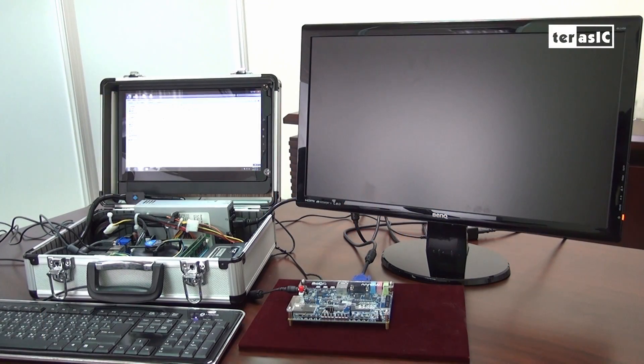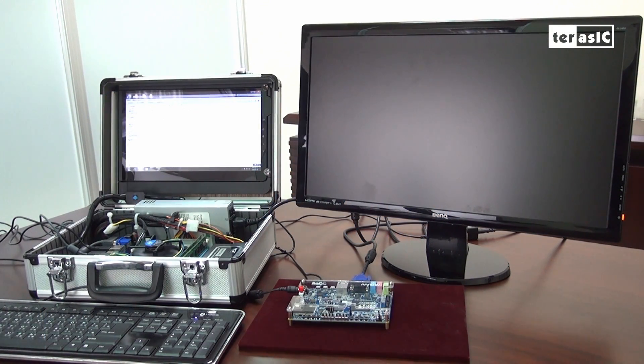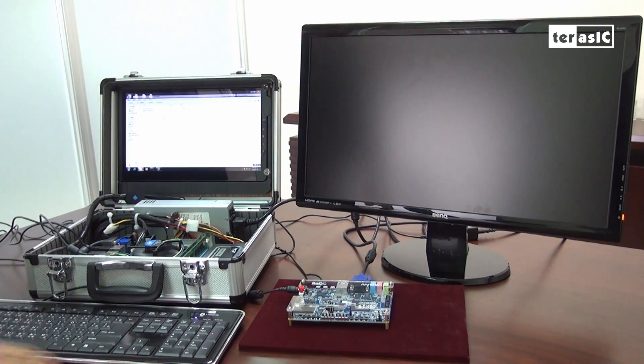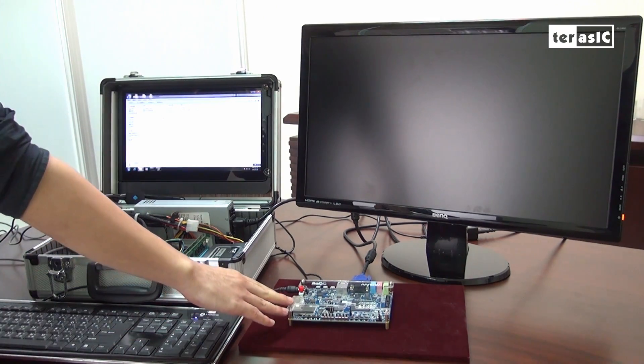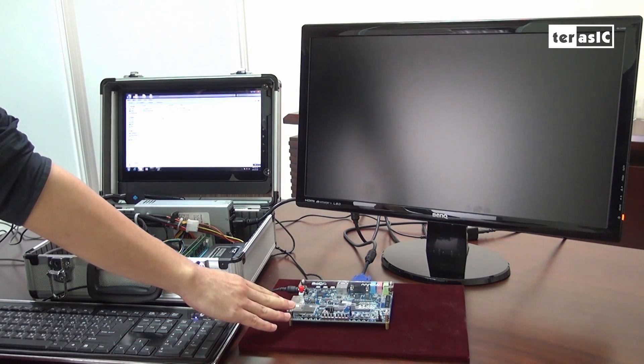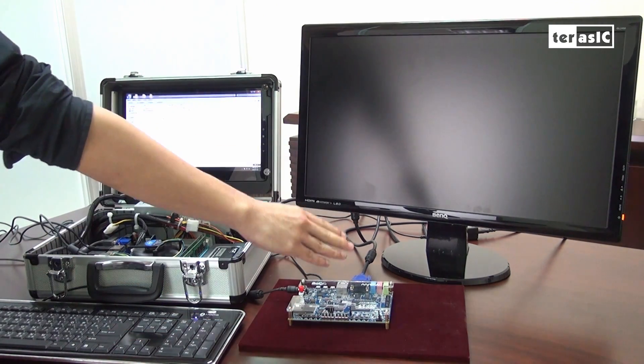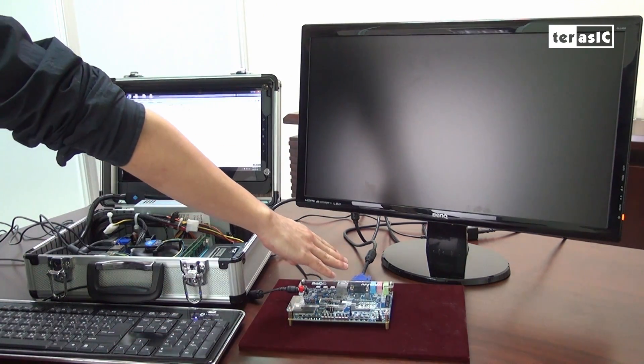This is a demonstration to showcase the Socket board's capabilities. First, we have a Socket board placed over here that's connected to our monitor via a VGA cable.